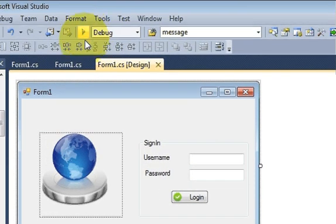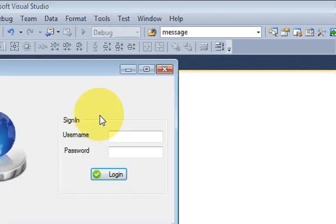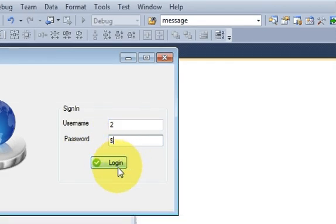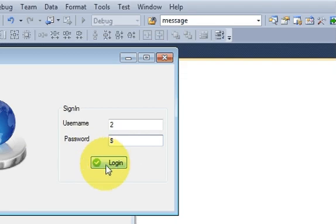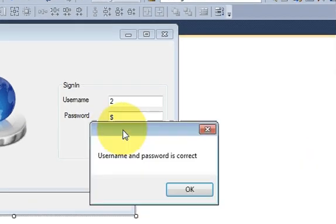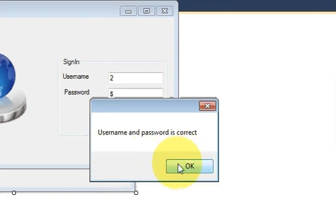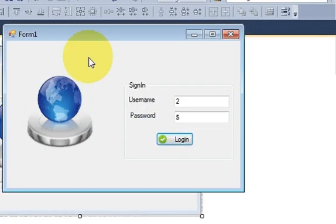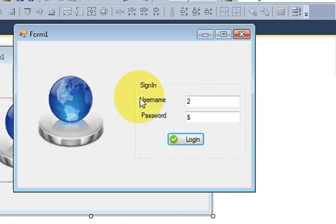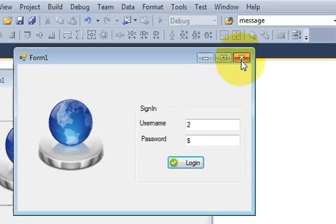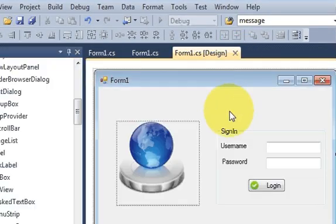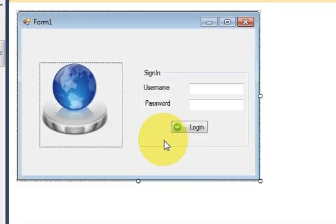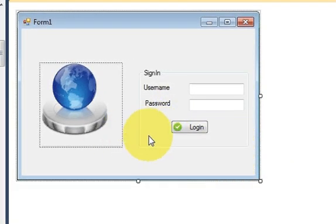So for example, when I run the program and I enter the right username and password and when I click login and if username and password is correct and when I click ok, it should open a new form for me instead of this login form. So how can I achieve that, I will show you in this video.